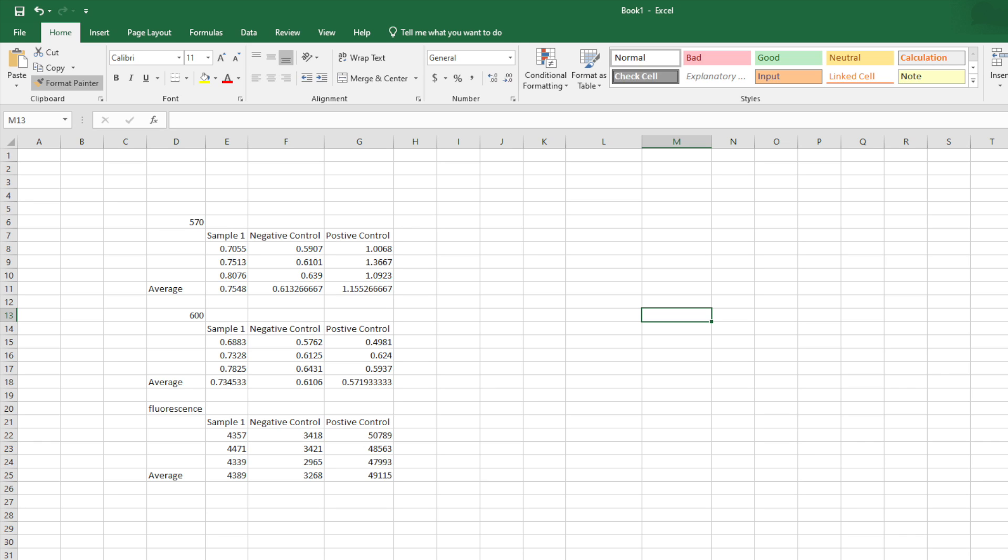We have sample one, negative control, positive control, and the average for all the biological replicants. And then 570 is your 570 nanometer read, 600, and then the fluorescence read.